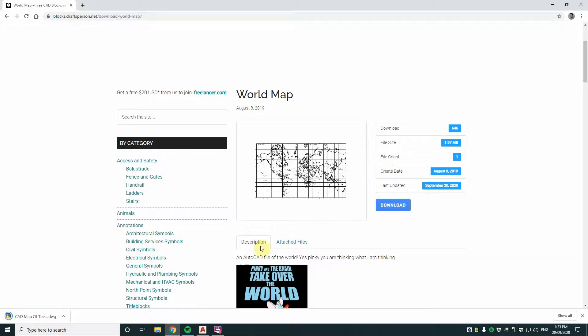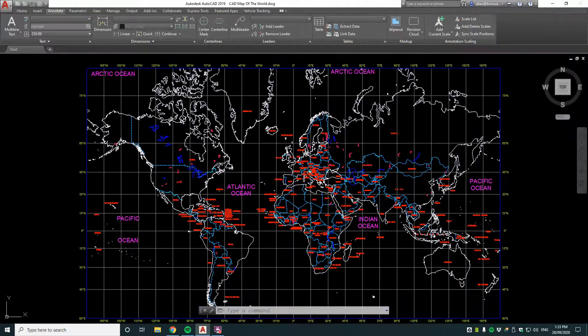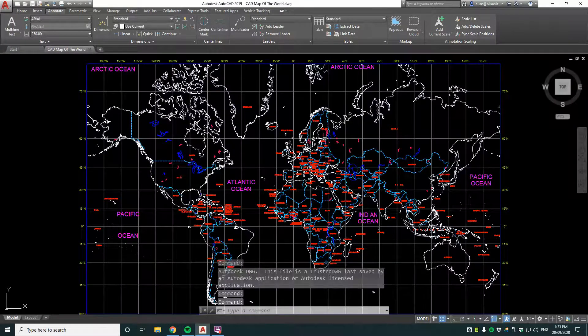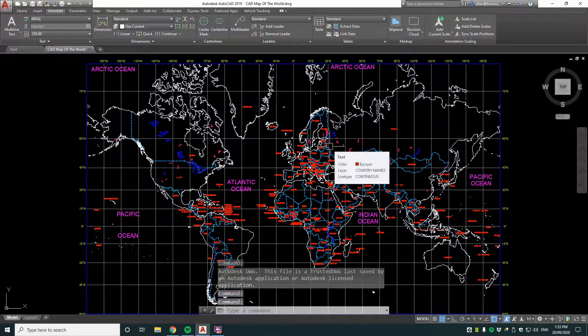Just downloading it there, now opening the CAD file. Yes it's a good CAD file, a trace of a world map.